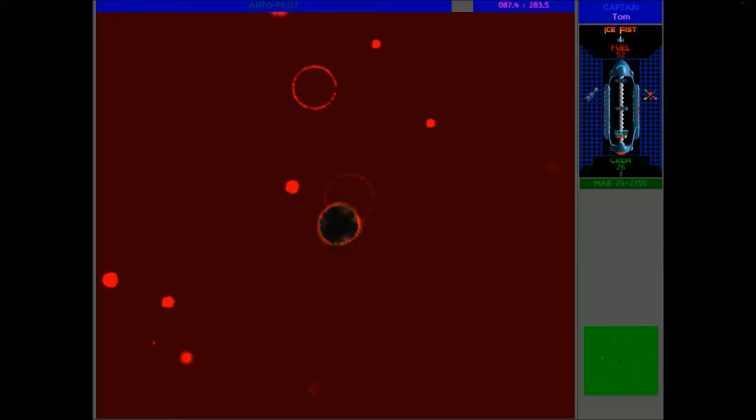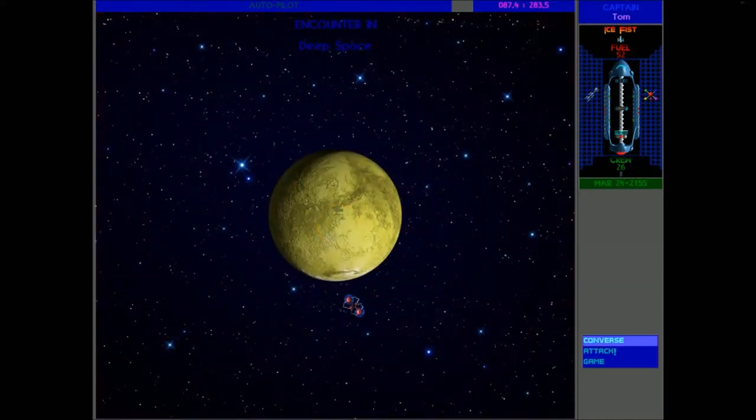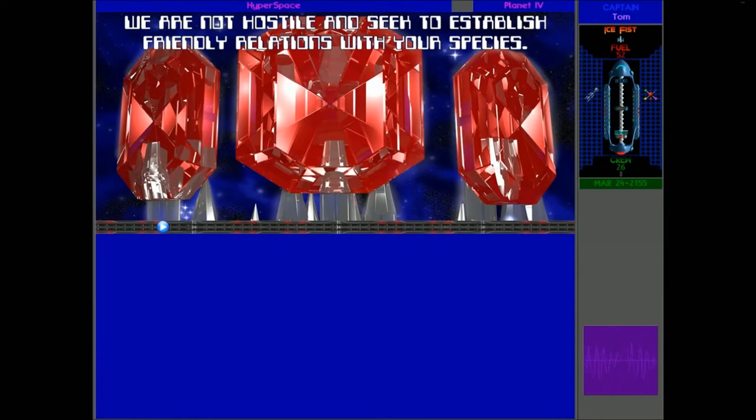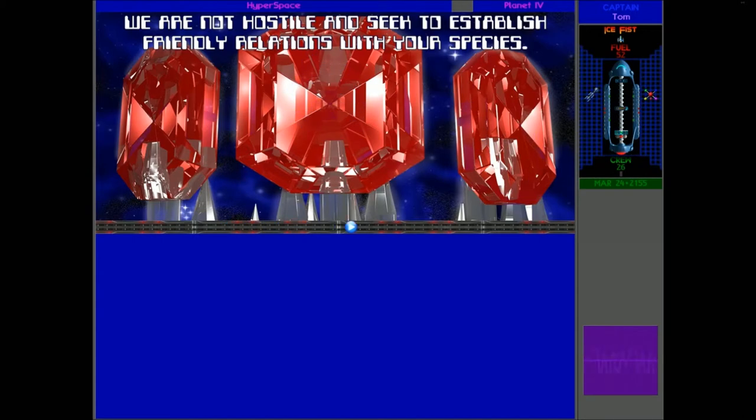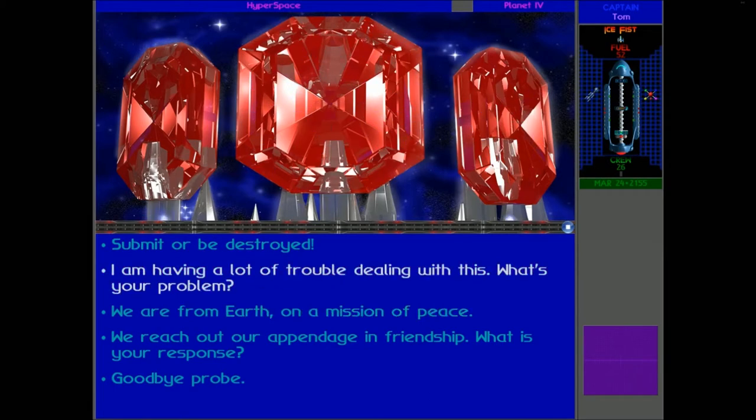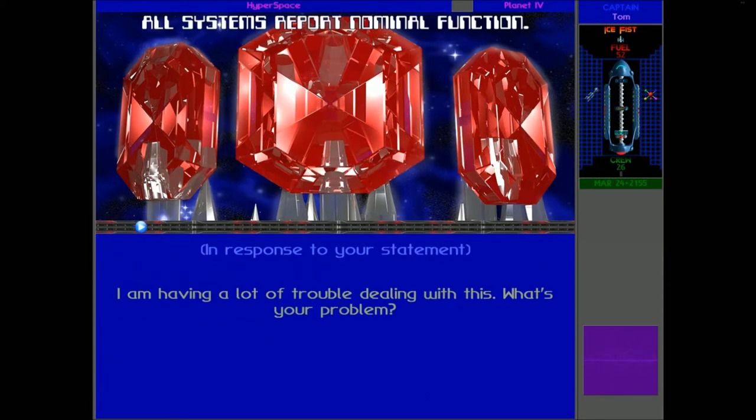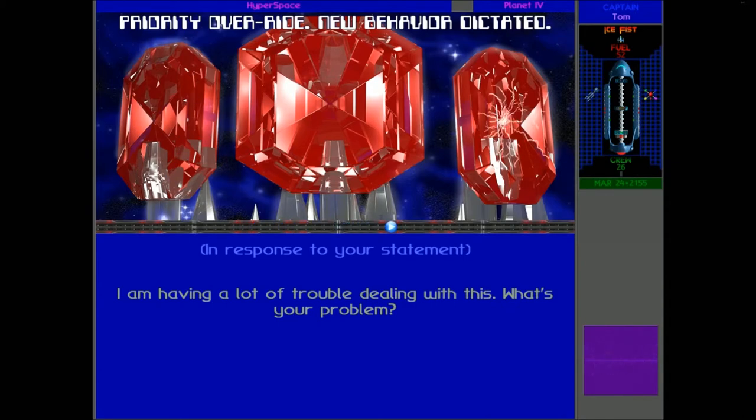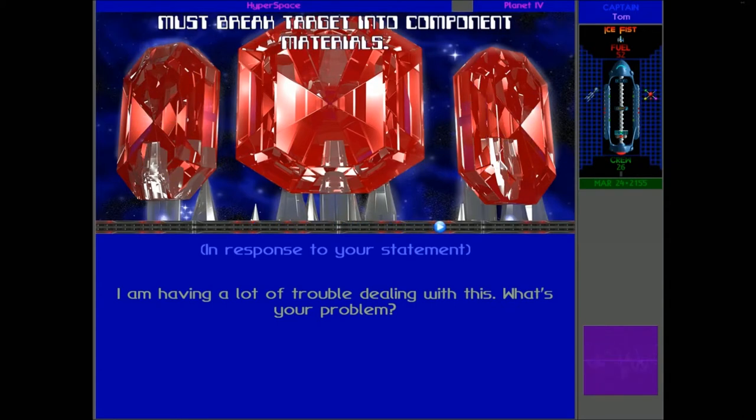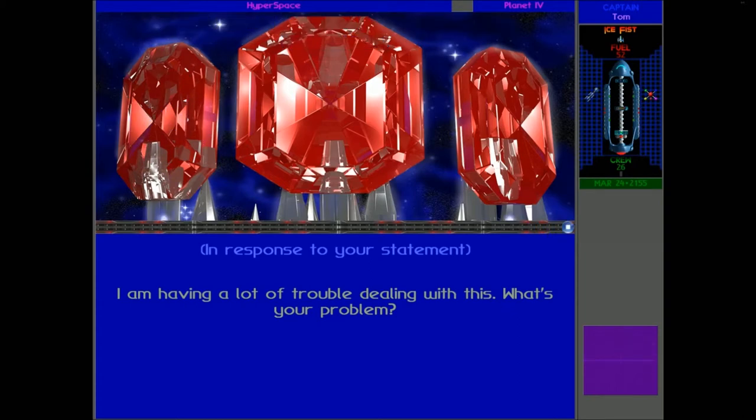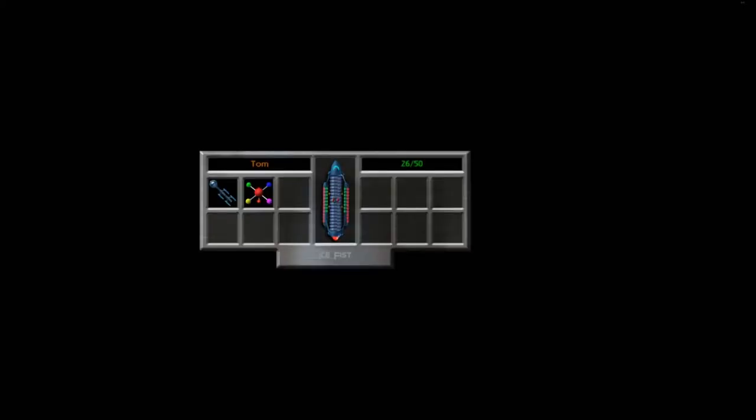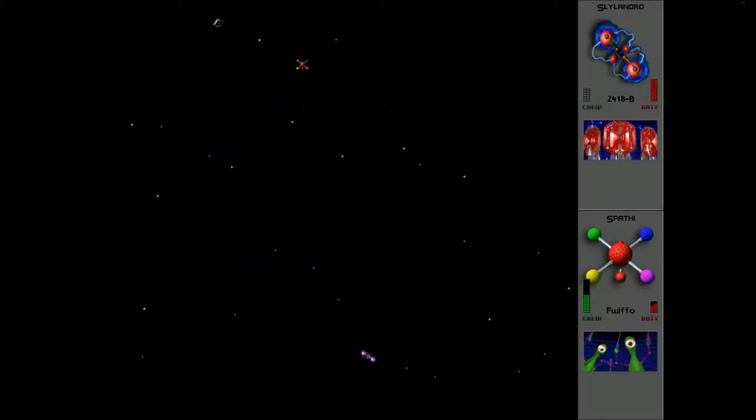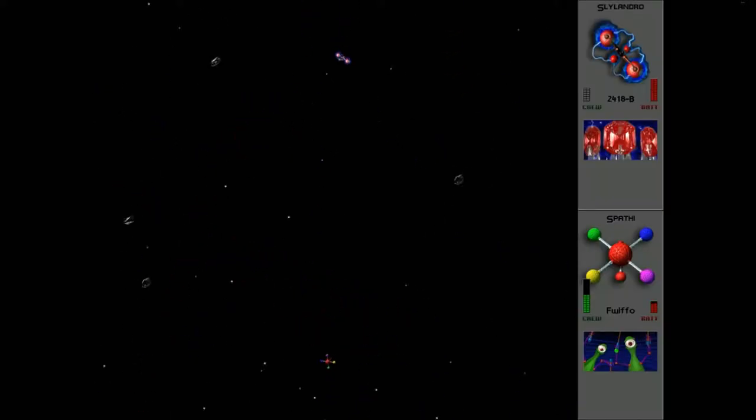So another probe. Moving on to converse with this guy. We are not hostile and seek to establish grand relations with your species. Oh really? That's what you always say, isn't it? We are having a lot of trouble with you guys. All systems report nominal function. Priority override. New behaviour dictated. Must braze target into component materials.